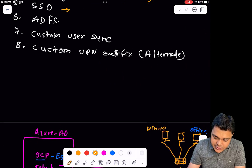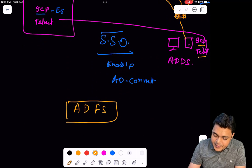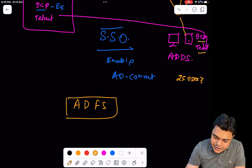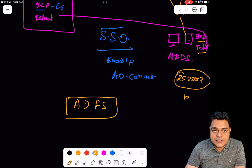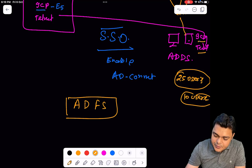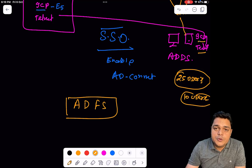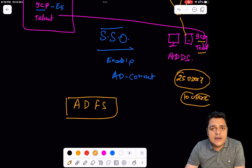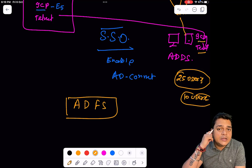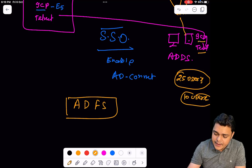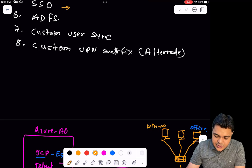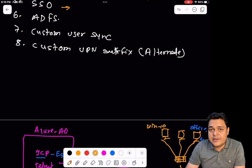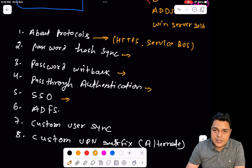The last option is custom user synchronization. For example, if you created 25 different users in on-premises AD but only want to synchronize 10 users to the Office 365 portal, you need to create an OU and place the users you don't want to synchronize — say 15 users — into that OU. Then reconfigure Azure AD Connect and uncheck that organizational unit. I'll show you the full practical for each of these Azure AD Connect components and services.